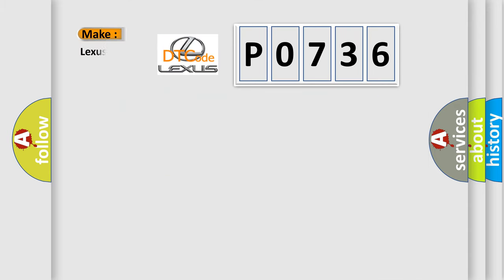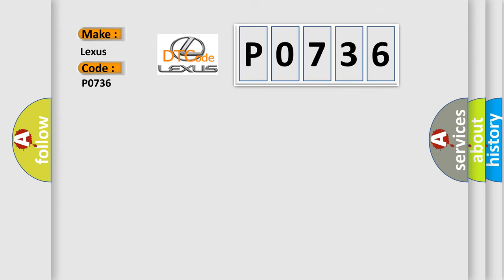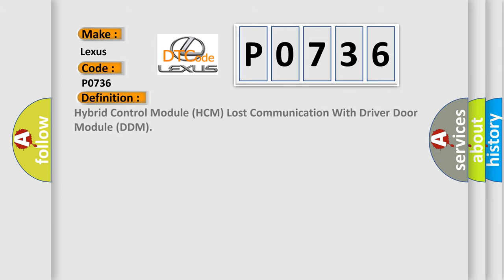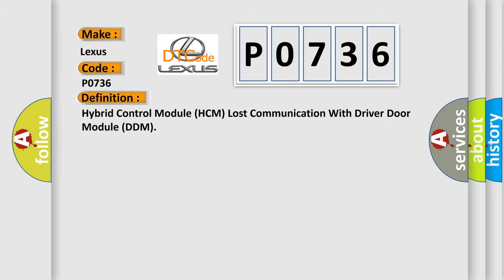So, what does the diagnostic trouble code P0736 interpret specifically for Lexus car manufacturers? The basic definition is hybrid control module HCM lost communication with driver door module DDM.